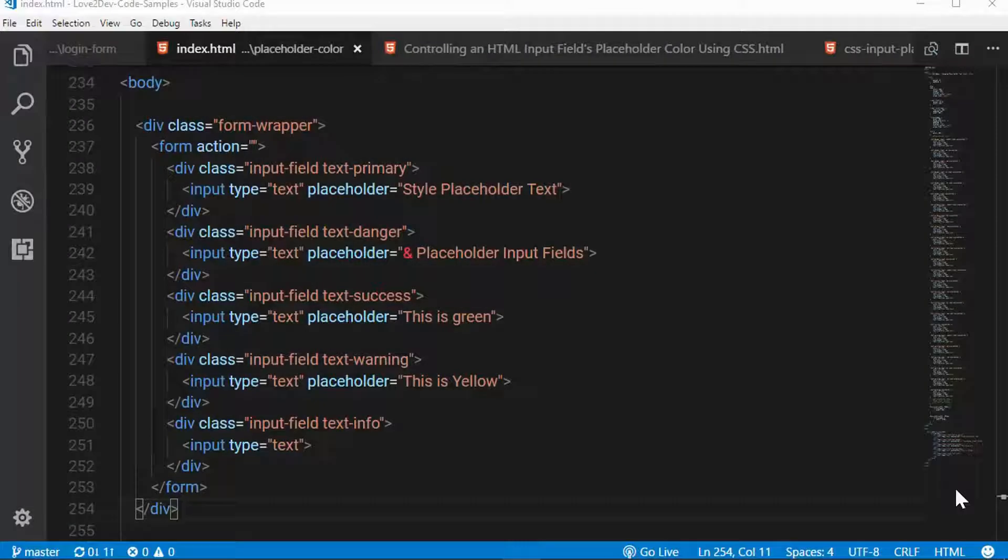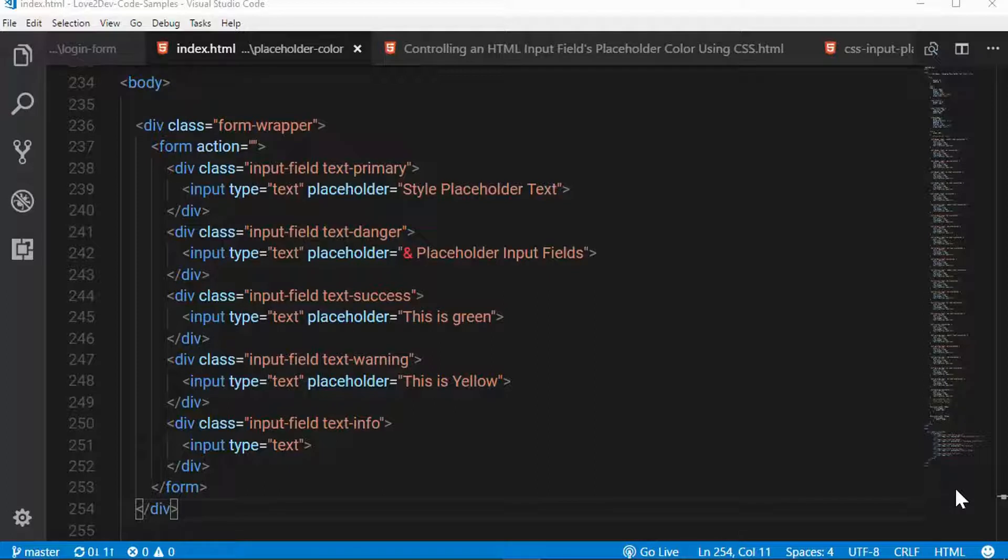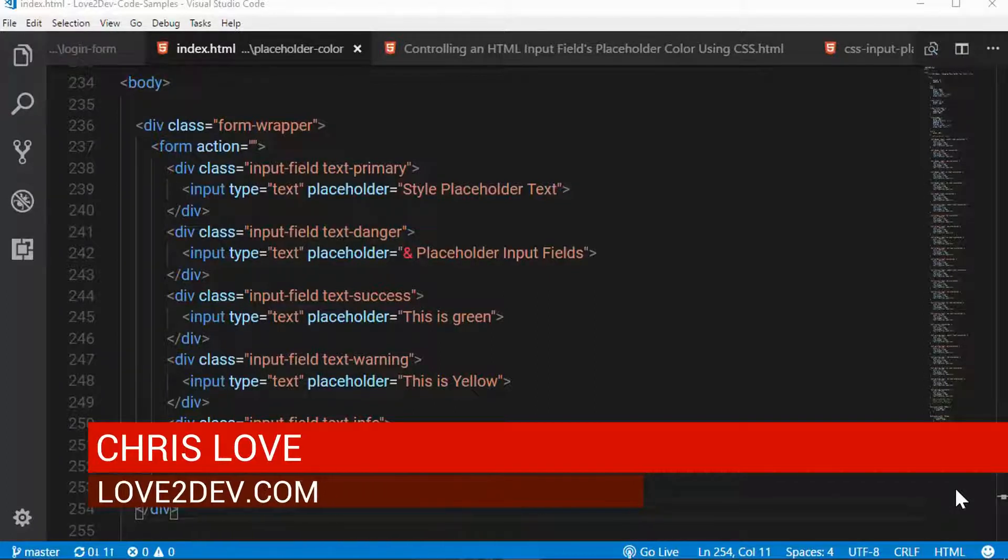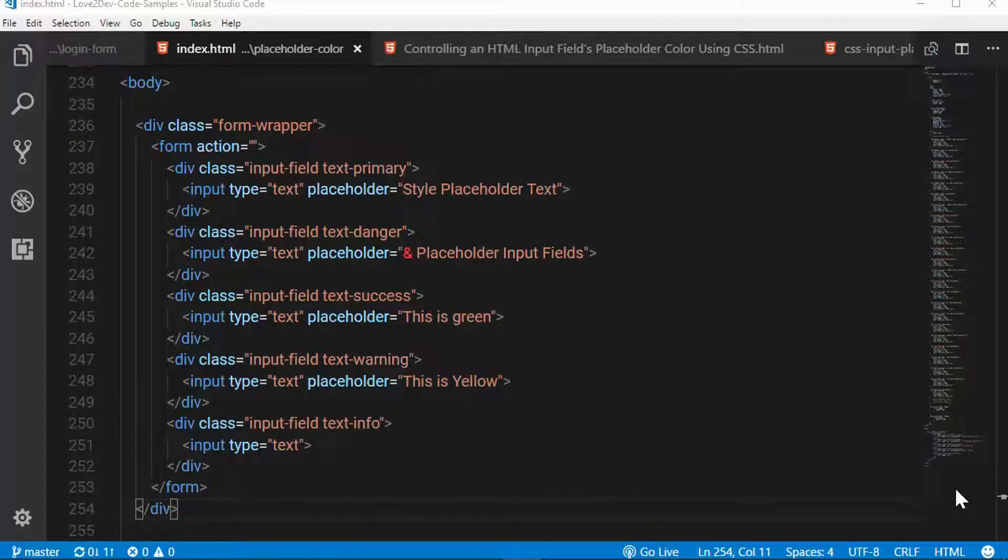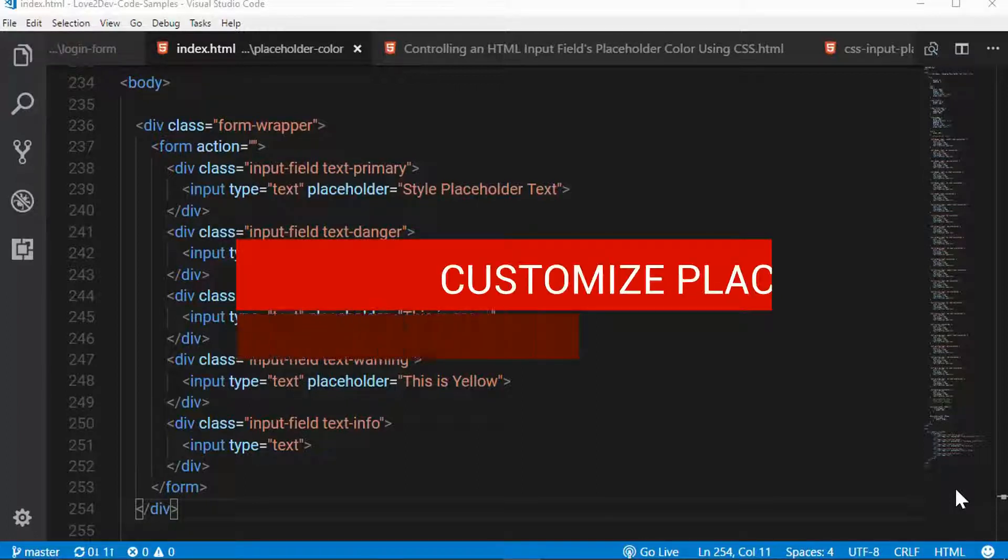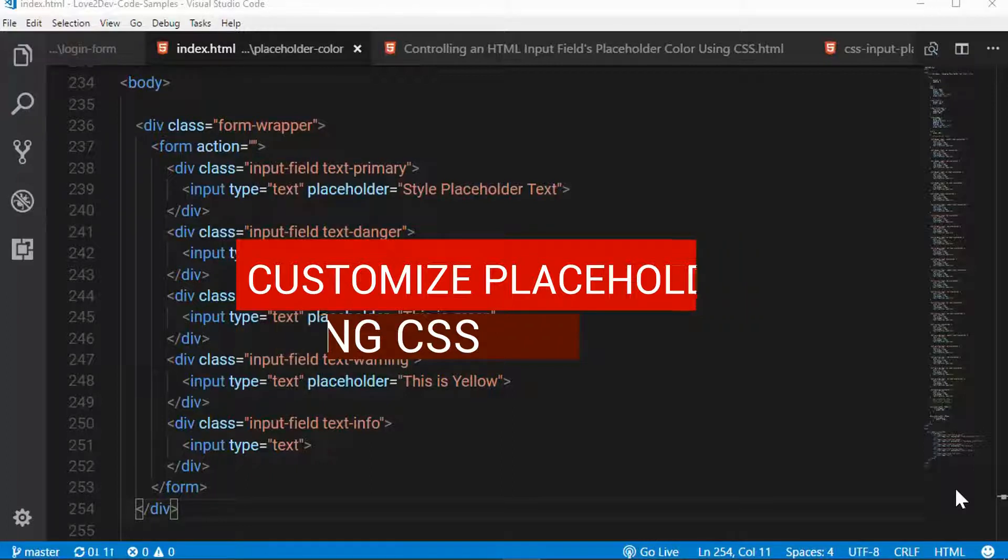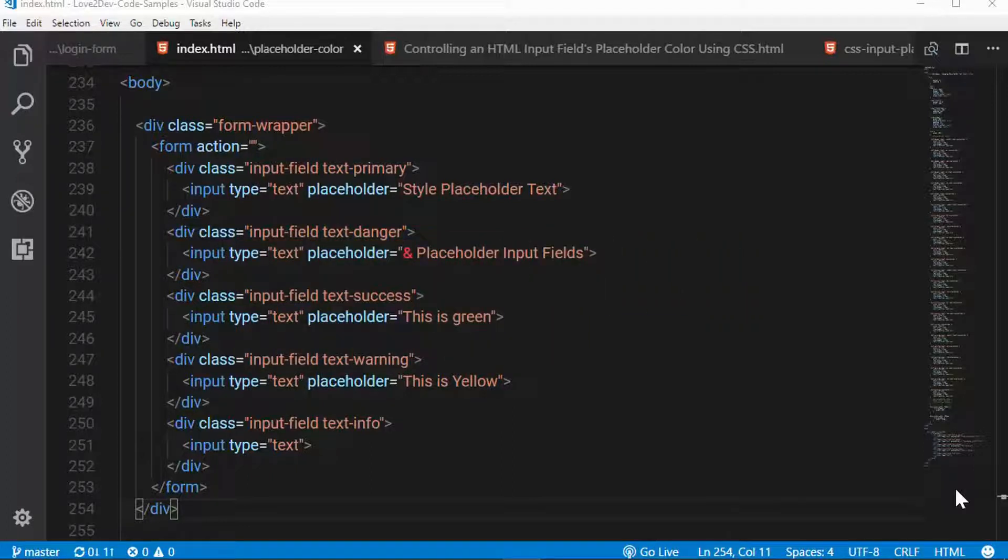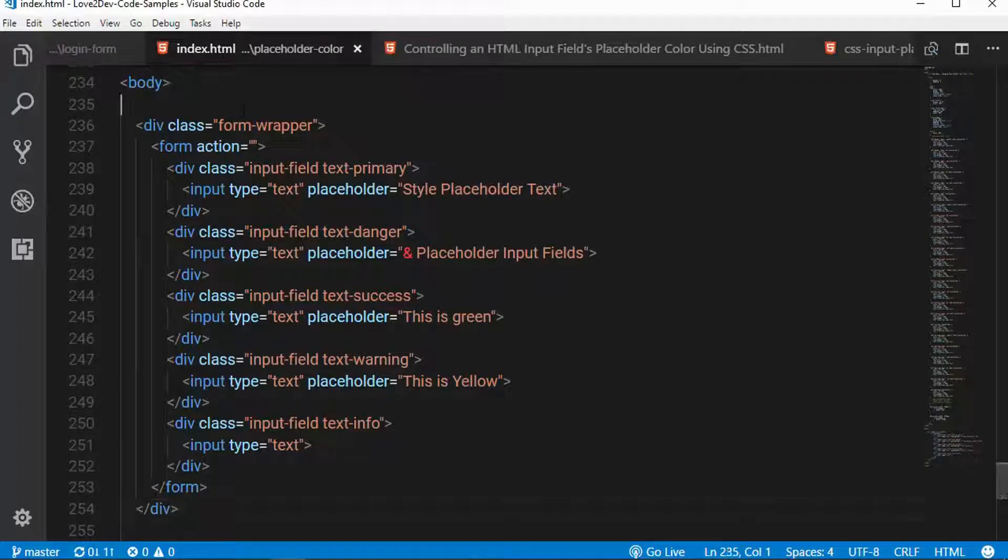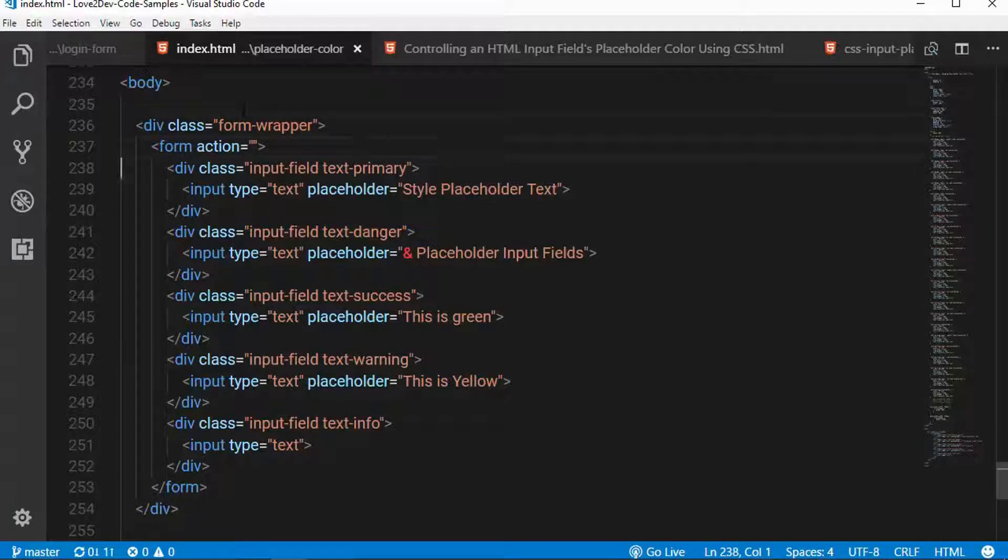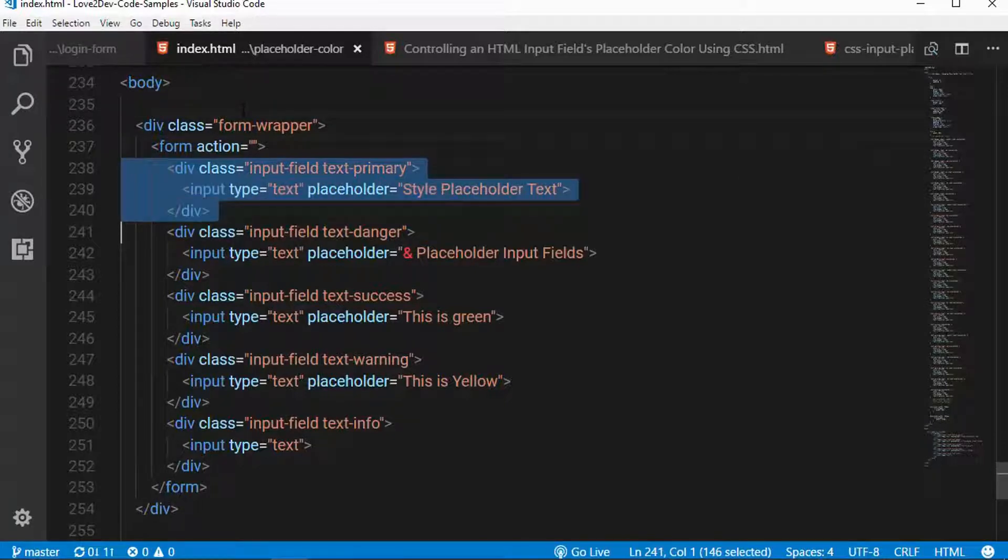Hey everybody, Chris Love, the owner of Love2Dev, and in this video I want to show you how you can customize the style of the placeholder text in HTML input fields using just CSS. And we'll also look at how we can apply styles specifically to input boxes that do have placeholder text displayed. So without further ado, let's just review what we've got going on here. This is a very simple code demo for this one.